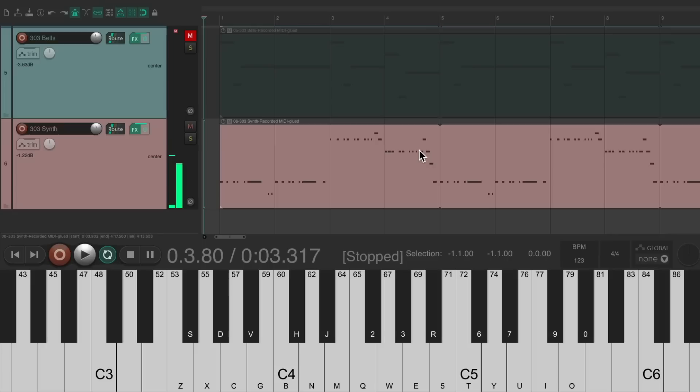Now you can very easily on the fly create an arrangement for the song using three different sounds all from this one synth, which is the used music BL-303 based on the Roland TB-303.